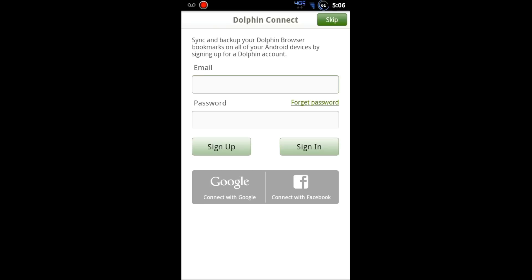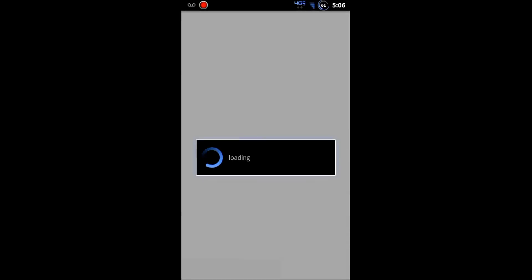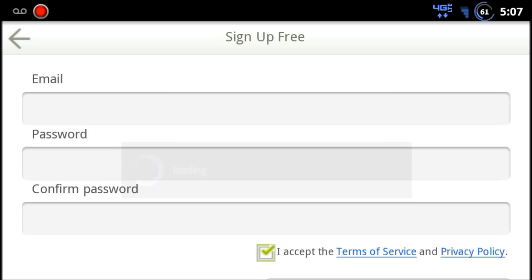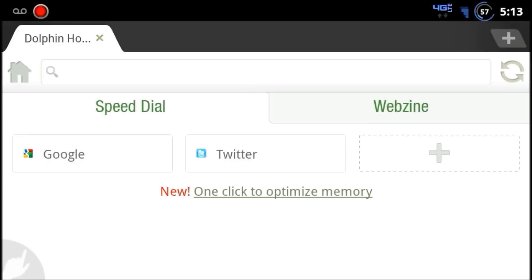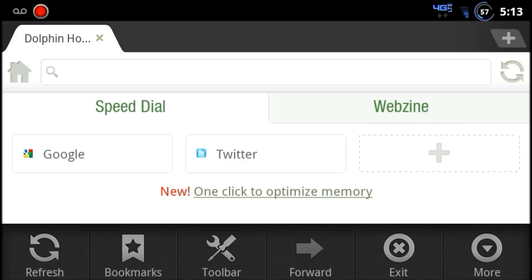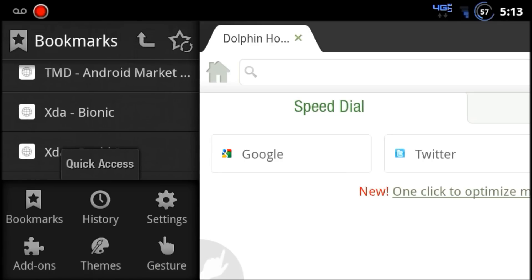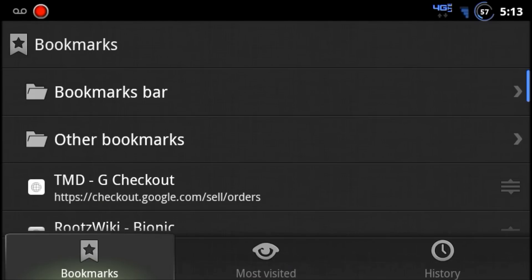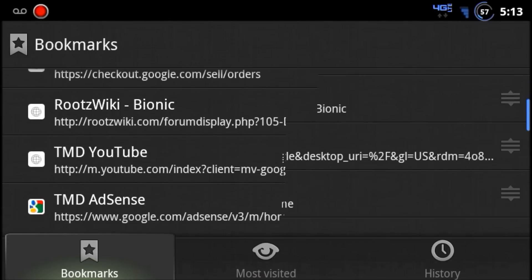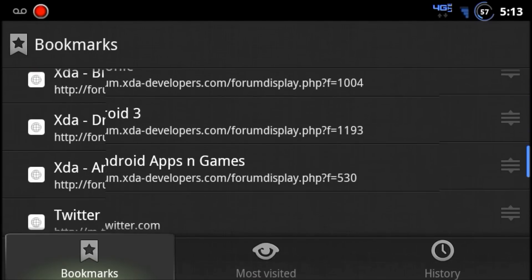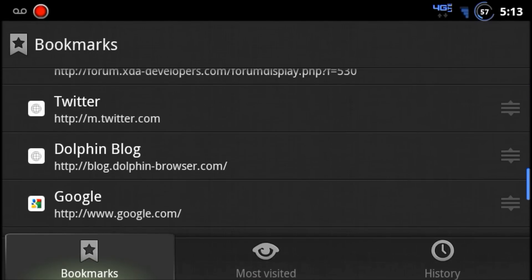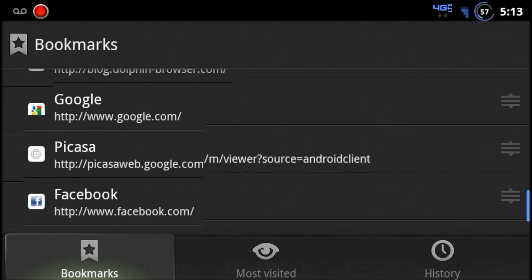So I haven't signed up yet. I'm just going to click sign up. Once you've signed in to Dolphin, you can look at all your bookmarks and make sure you have everything set up the way you want it.